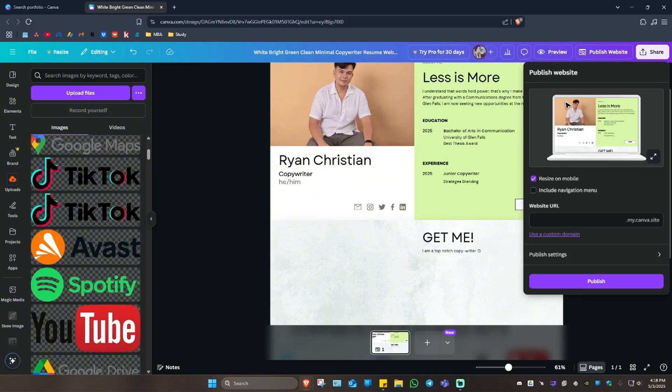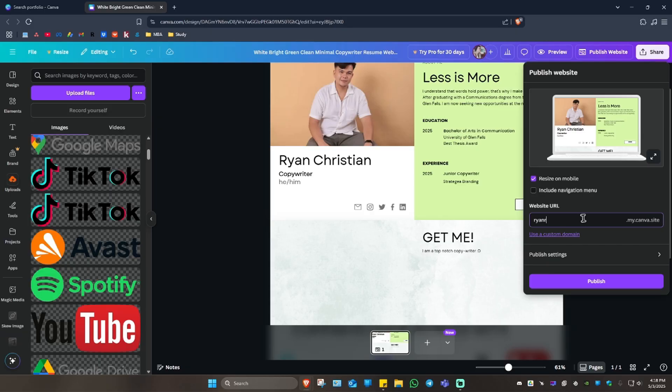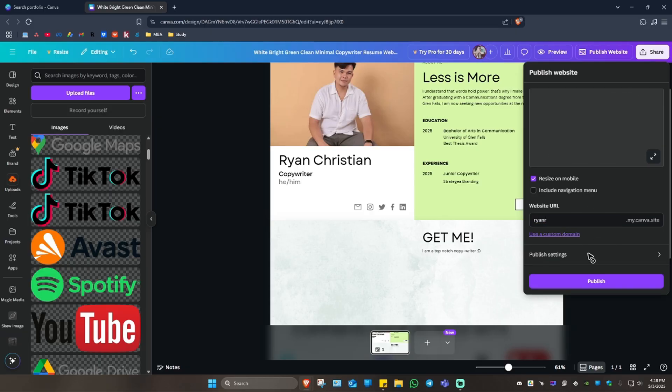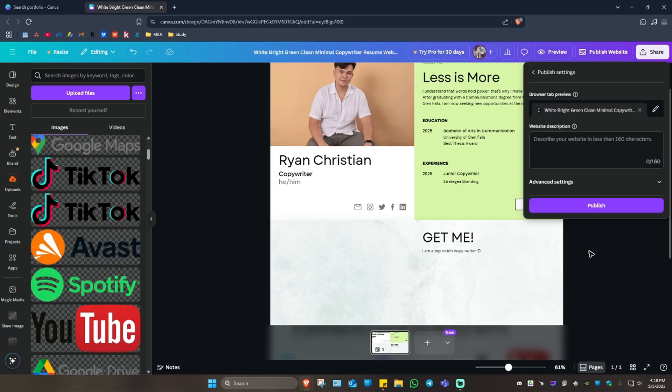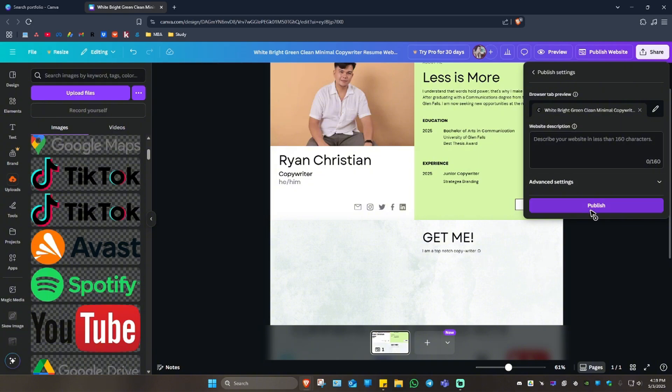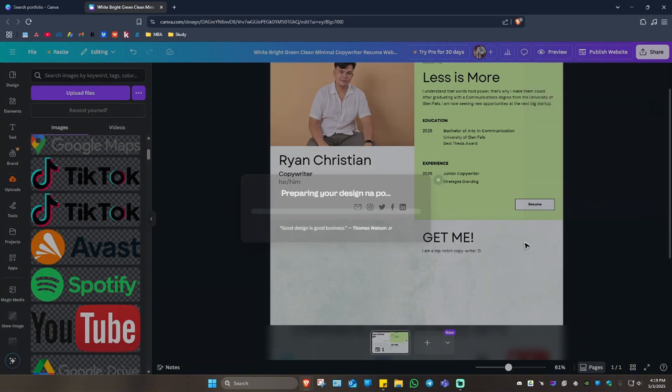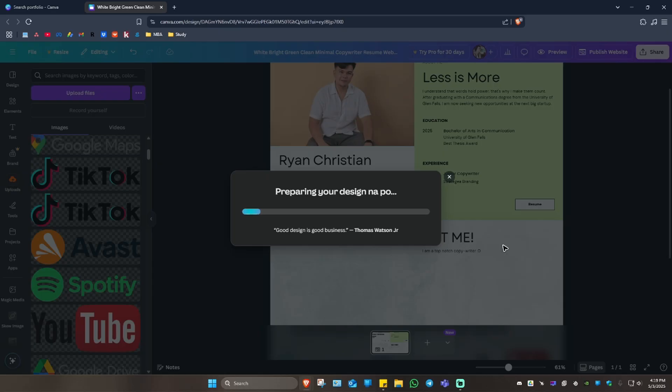I'm just going to close this one again. I'm going to click on 'Publish Website', 'ryanr', and hit 'Publish'. You have published settings right here where you can create a description. If you just want to leave it as is, just click on 'Publish'. And since you're preparing your design, just wait for it.